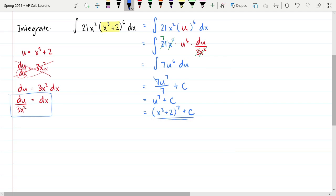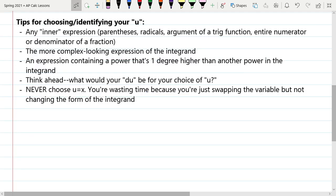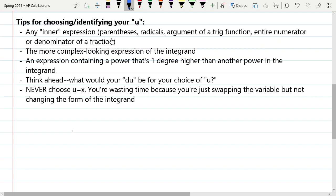Let's talk about correctly identifying that u, because that's the trickier part. Here are some tips for choosing your u — they aren't 100% foolproof, but they're a great place to start. First, any inner expression: anything inside parentheses, inside a radical, inside the argument of a trig function, or inside the entire numerator or denominator of a fraction — those are really good candidates for your choice of u.